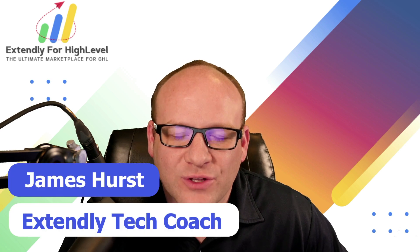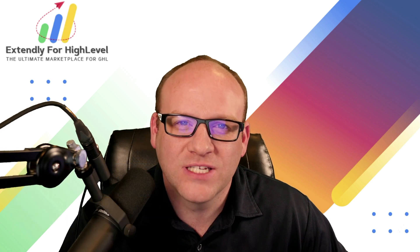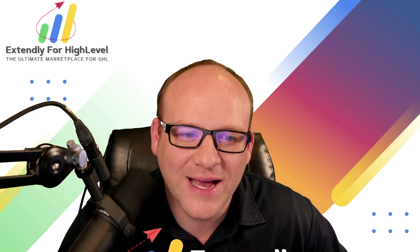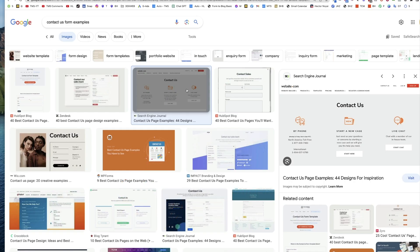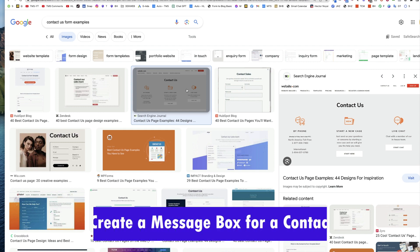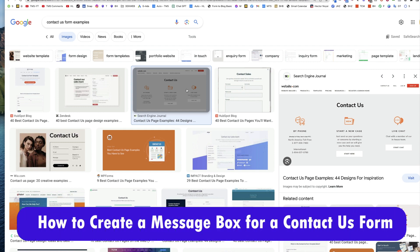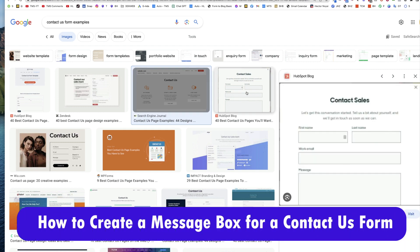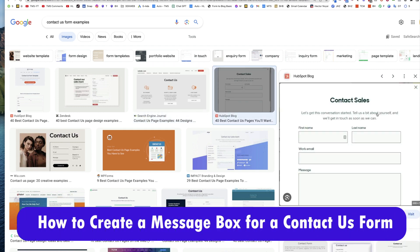Hey everyone, James Hurst here bringing you another HighLevel tips and tricks video by Extendly. In today's video, we're going to talk about how to add those message boxes or notes areas for contact us forms.